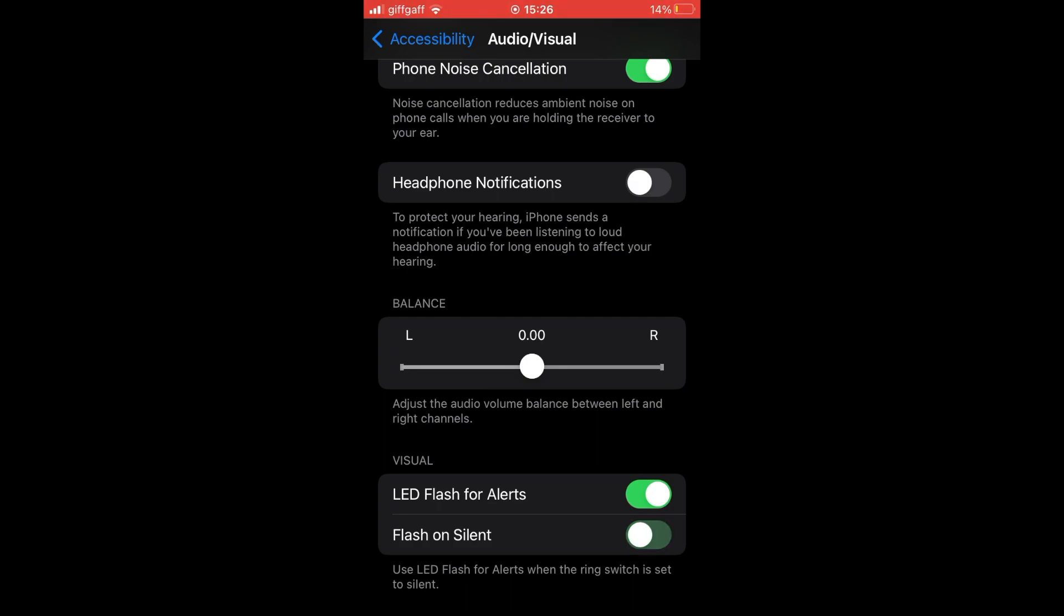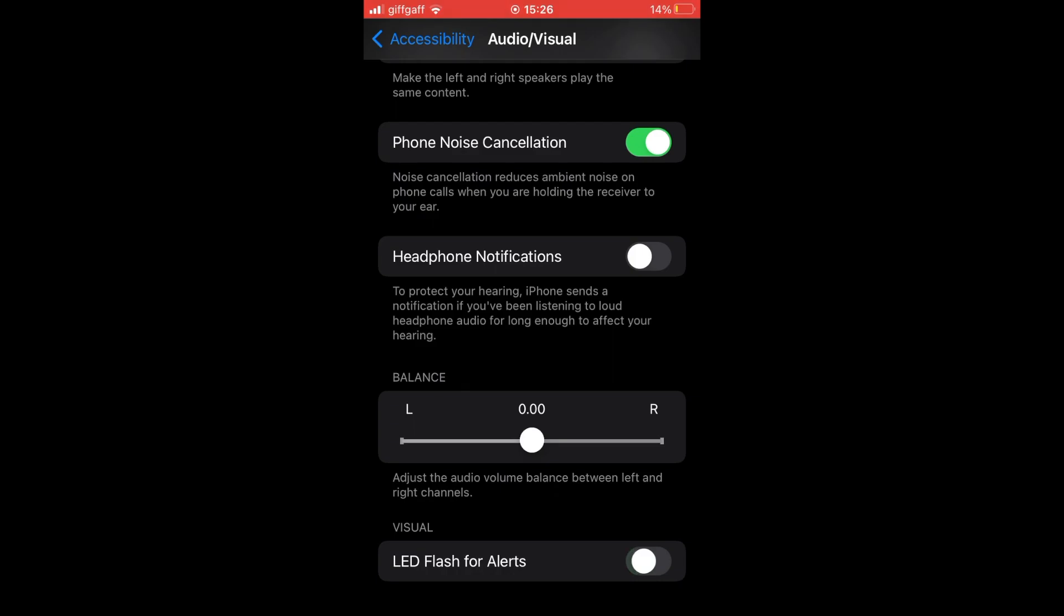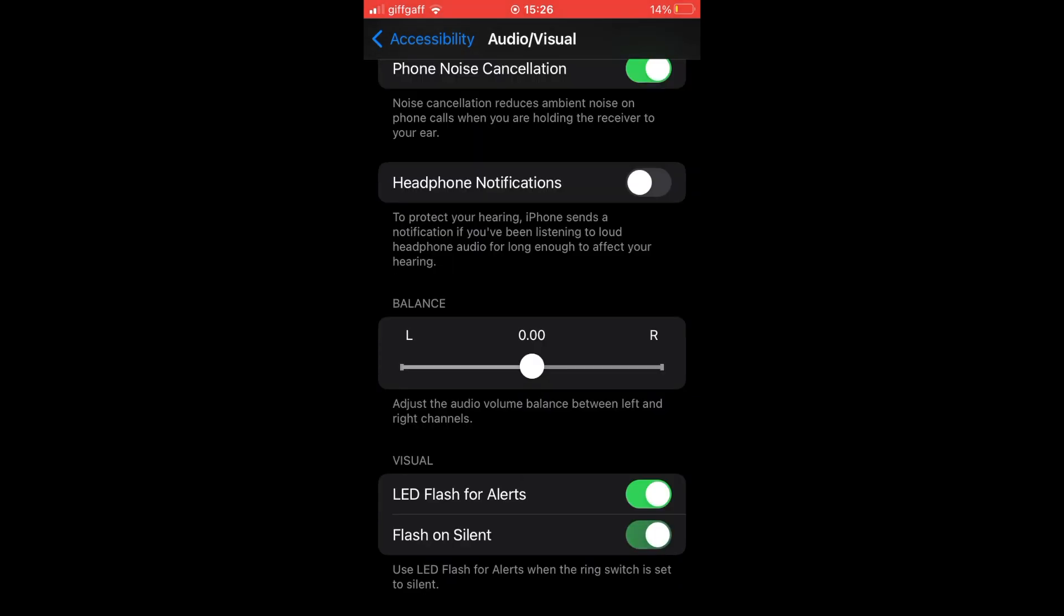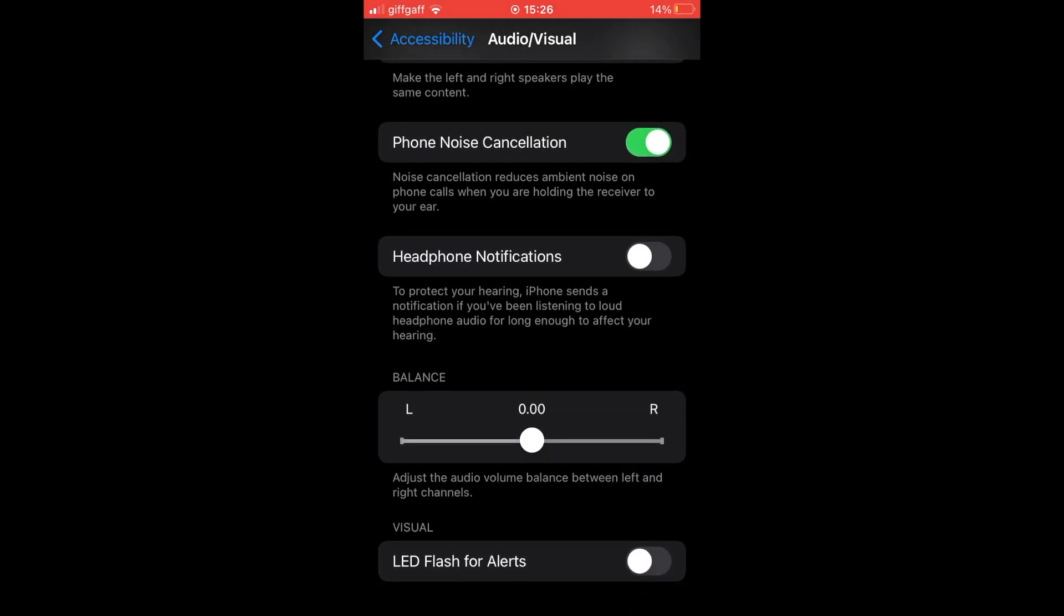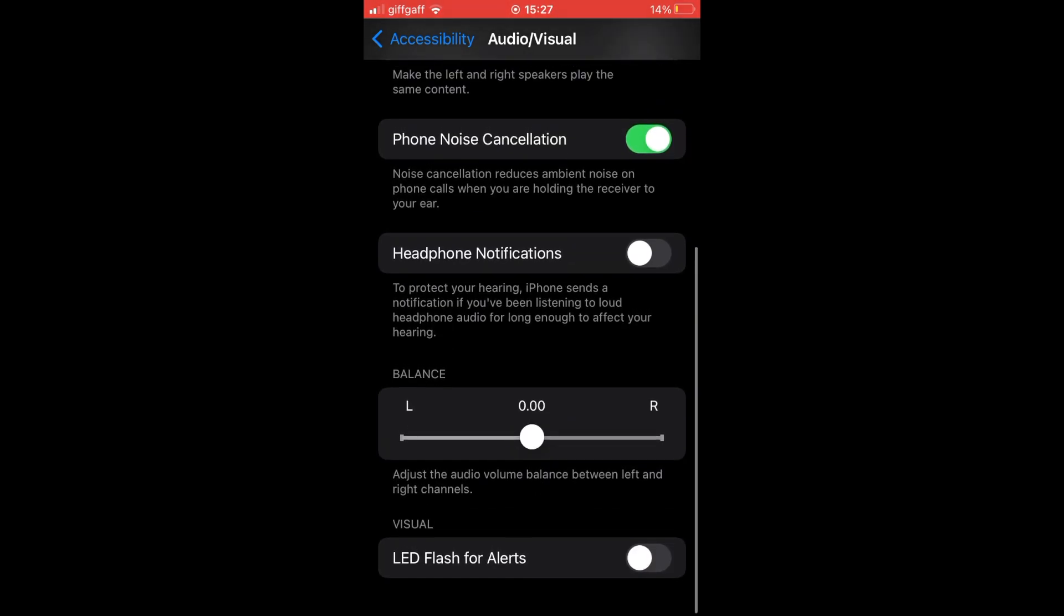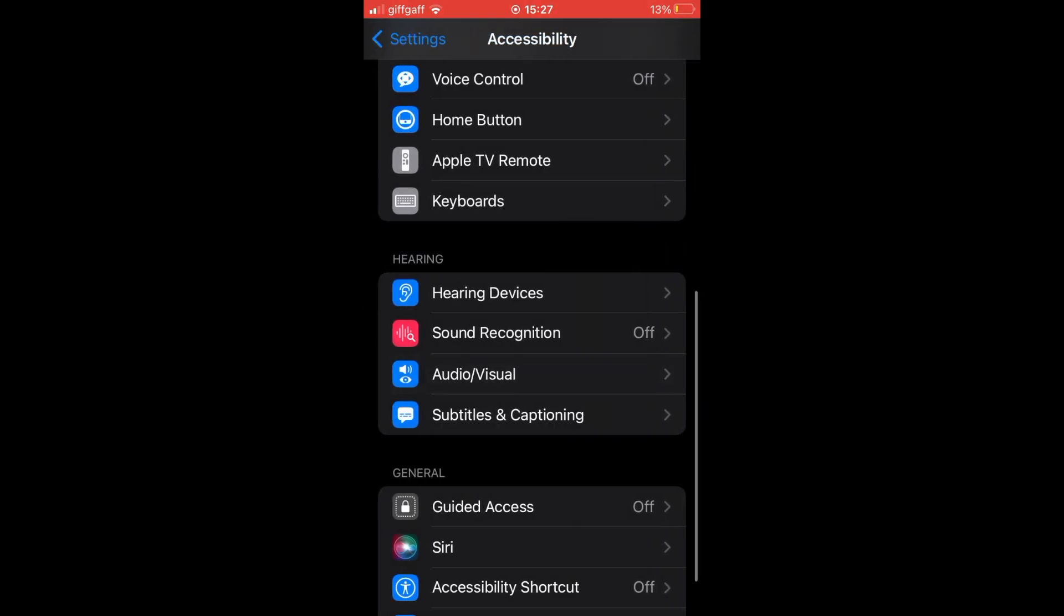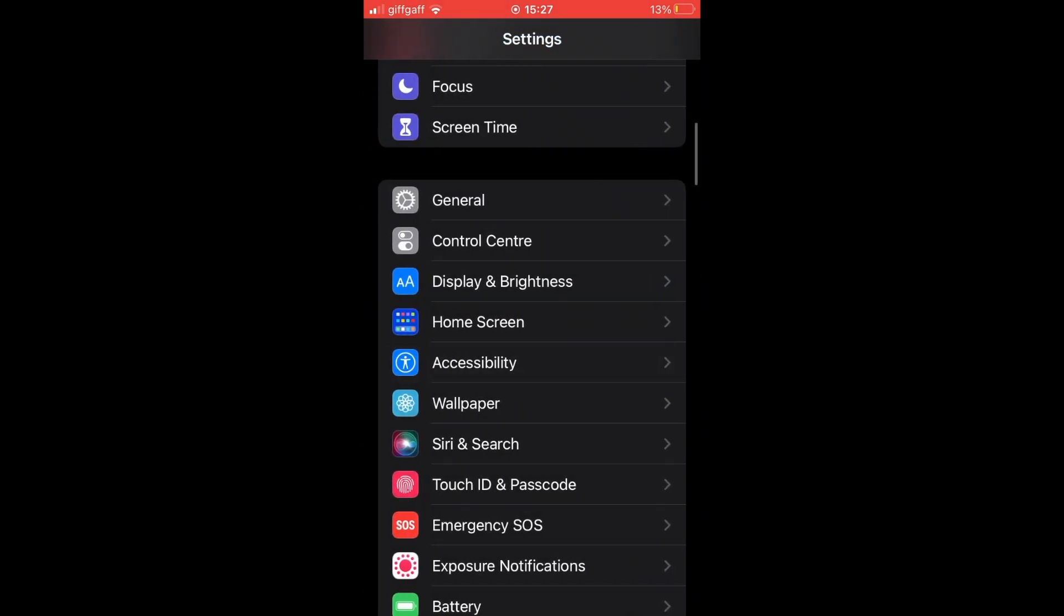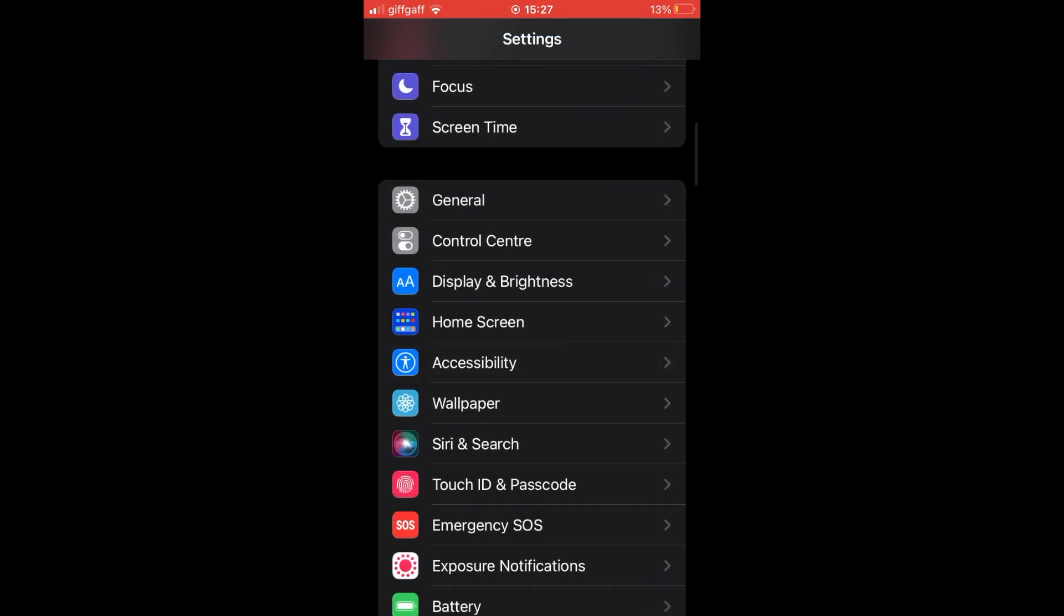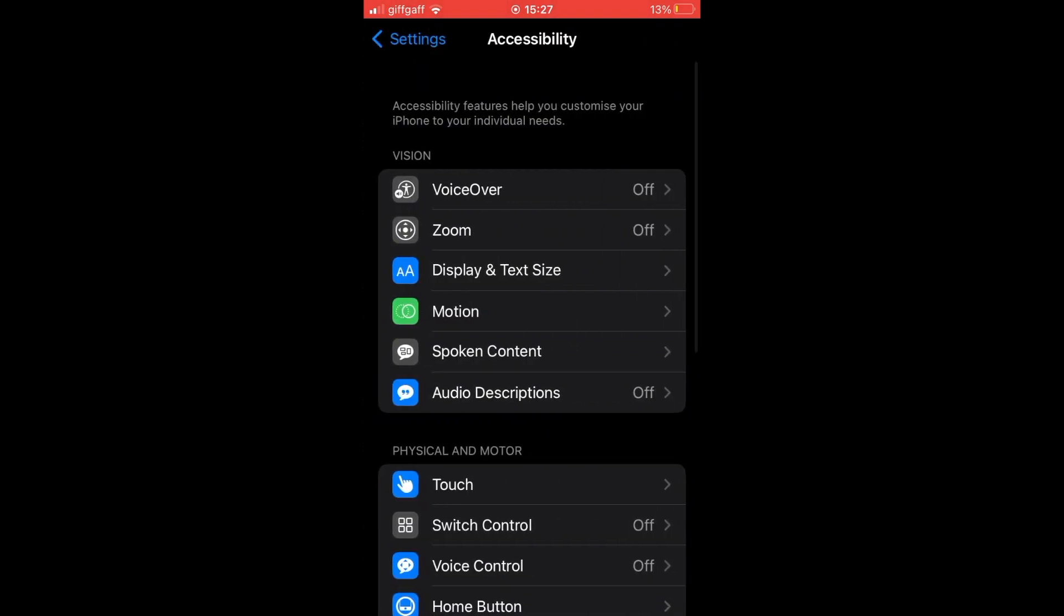If it's green, go ahead and turn them both to black. Then that will remove all the flashes. You can do Flash on Silent, you can turn that off or on, or if you just want them all off, make sure that the LED Flash for Alerts is turned off on black.